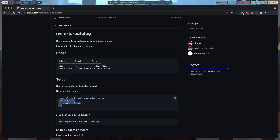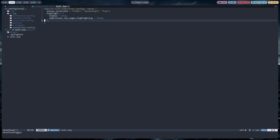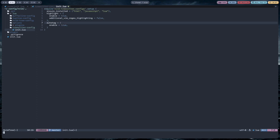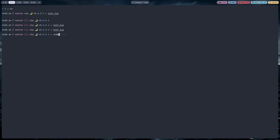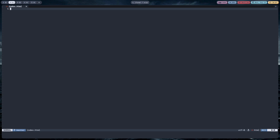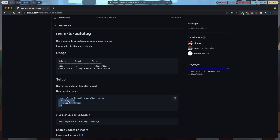Now we need to set it up. Copy 'autotag enable equals true', go to your Tree-sitter config in the lua folder, and paste this. Now if I restart nvim and go to index.html — this is a new file — and type an HTML tag and close the tag, it will automatically add the ending part. That is what the plugin does.